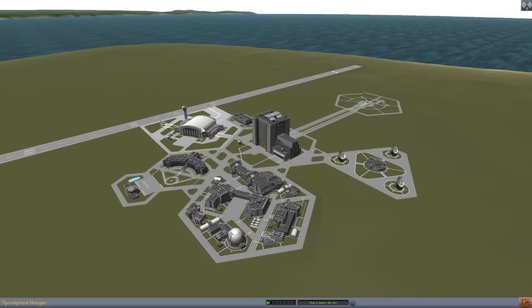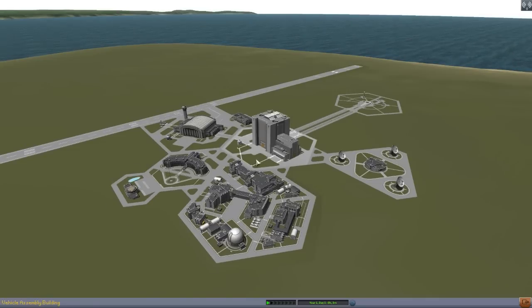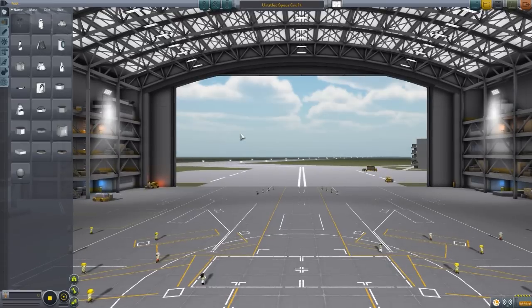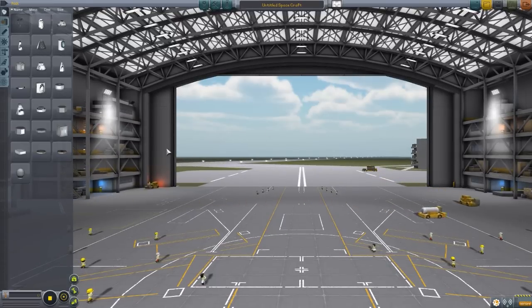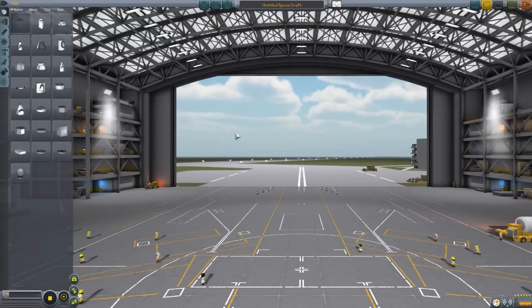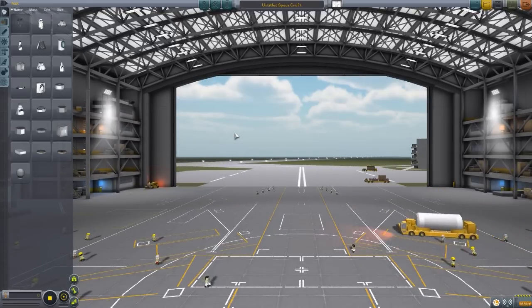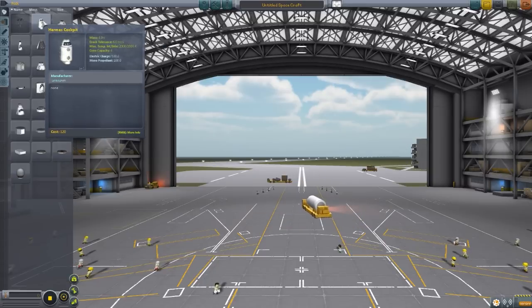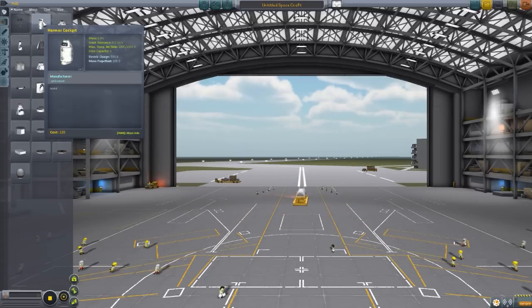Let's actually head into the space plane hangar. Now of course whenever you build your own Hermes, you'll probably launch it from the VAB, but I find with the size of some of these parts, it's a little bit easier to look at them here in the space plane hangar. So let us start where probably is the most important part of any spacecraft, the cockpit.